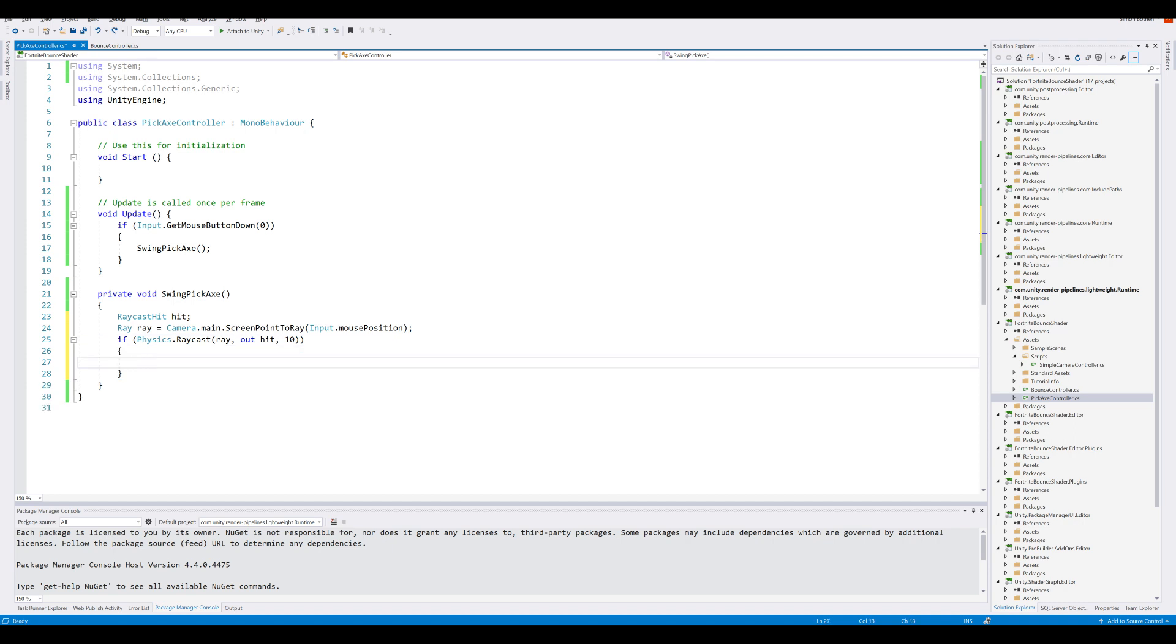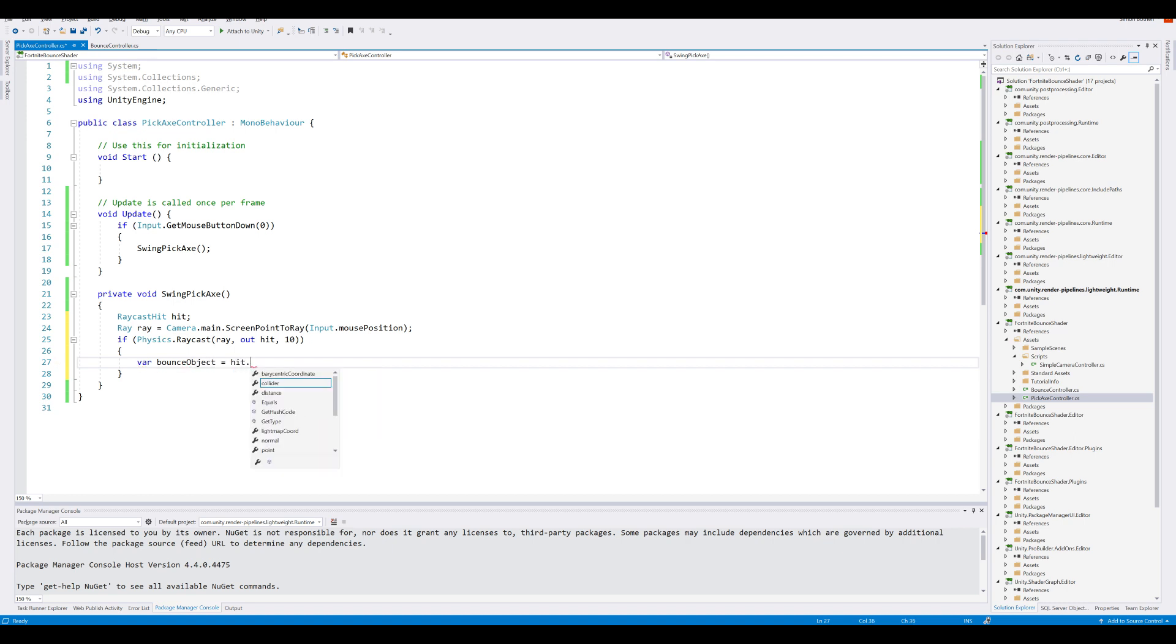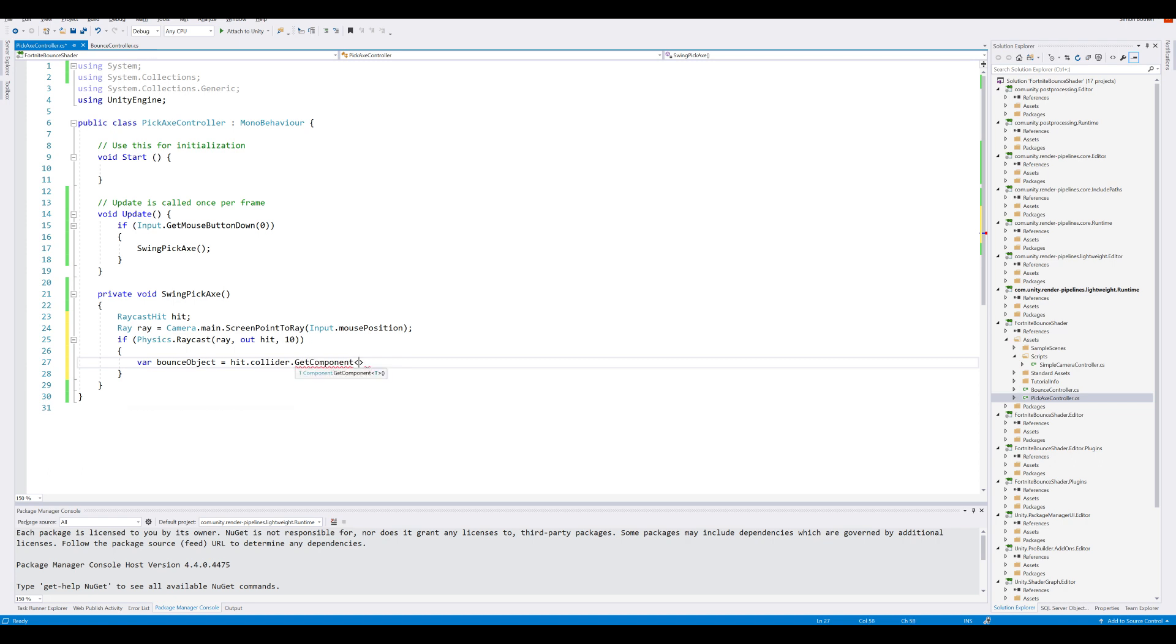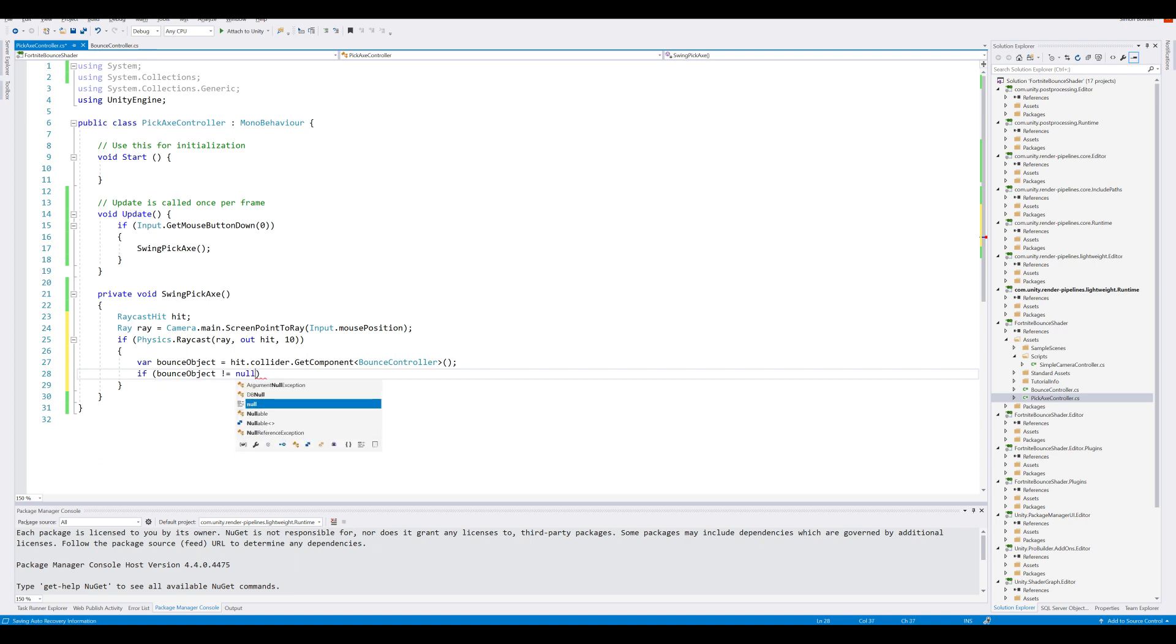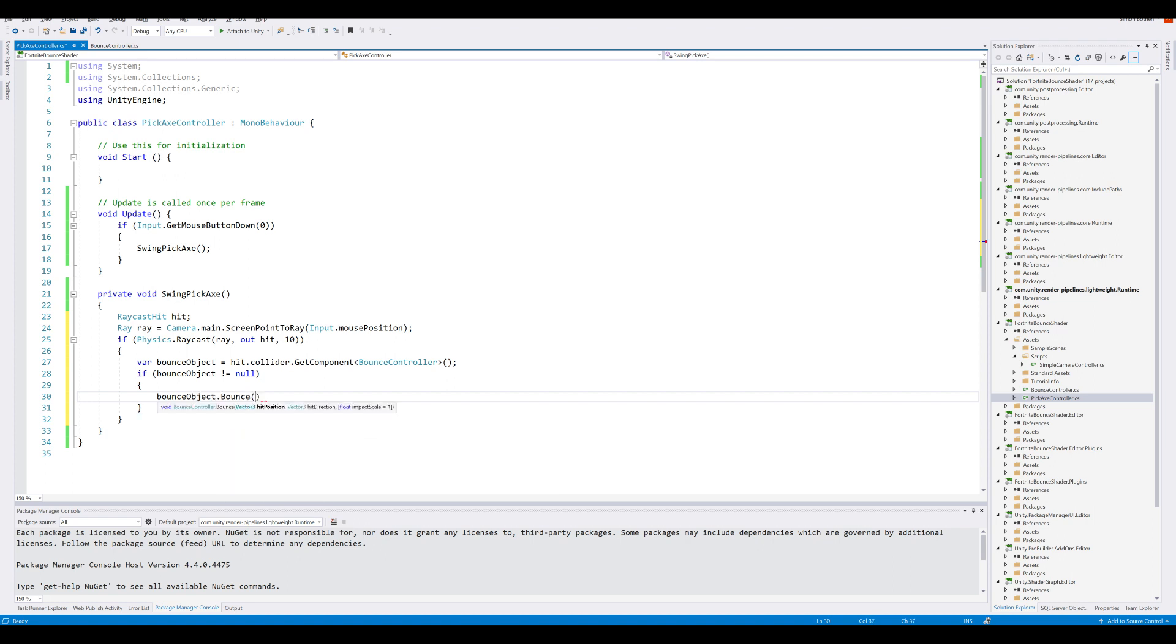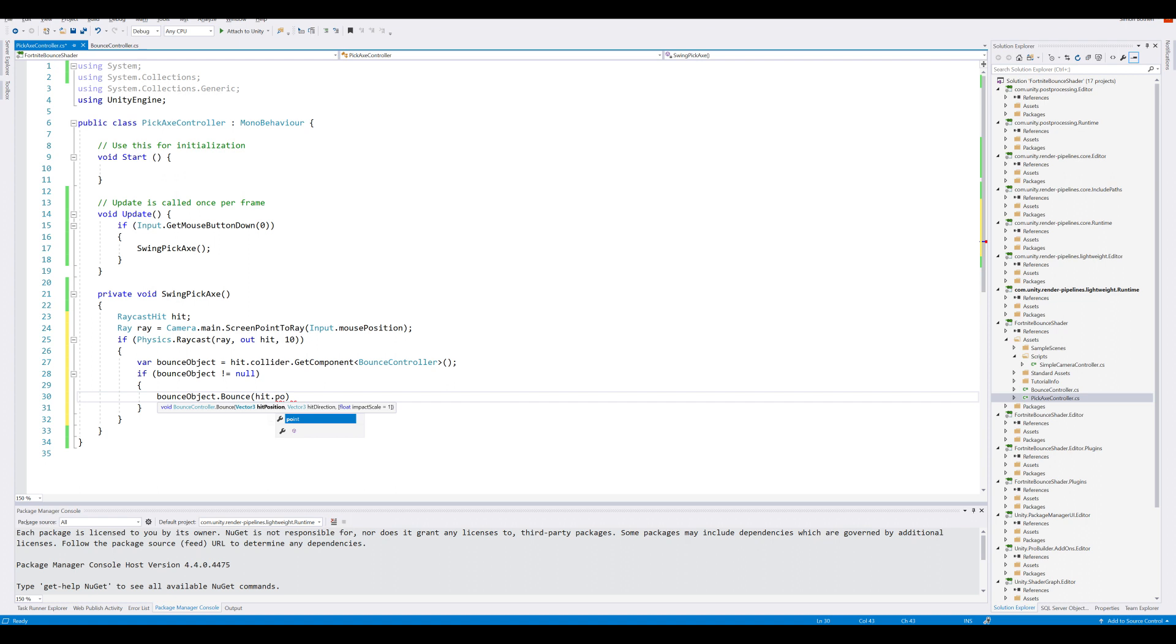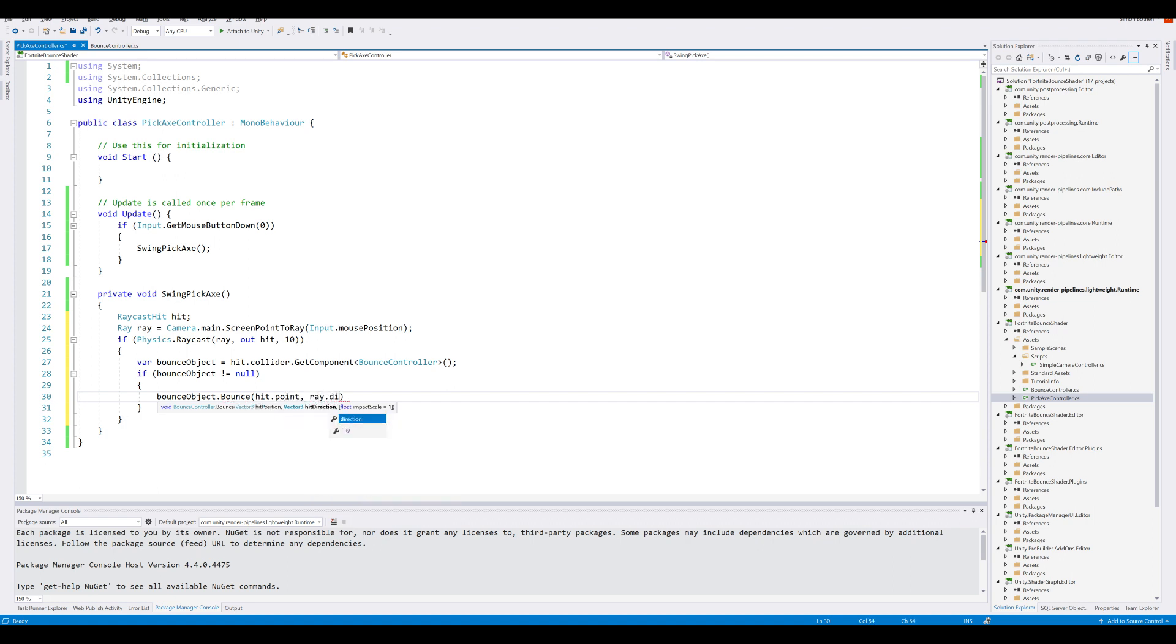Let's see if that is a bounce controller. We can do that by creating a new variable and call it the bounceObject. Which will be our hit.collider.GetComponent BounceController. So if our bounceObject is not null, we know that we hit the bounce object. And we can safely call the bounceObject.Bounce. Here we can send in our position. And our position will be stored in hit.point. Our direction will be our ray.direction. And our impact scale. We can leave that as one.